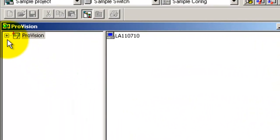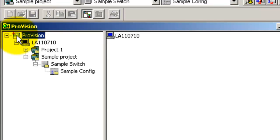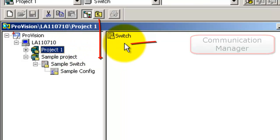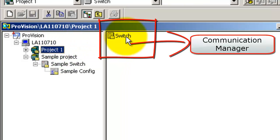Expand the ProVision icon and you can see that the new project, project 1, is created. If you select the project, you can see a switch icon in the right pane.